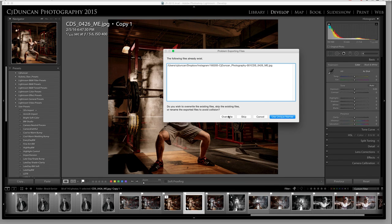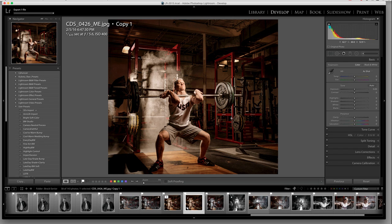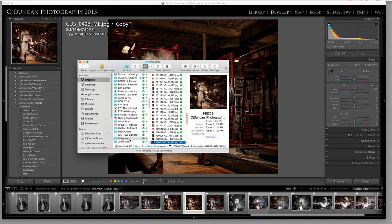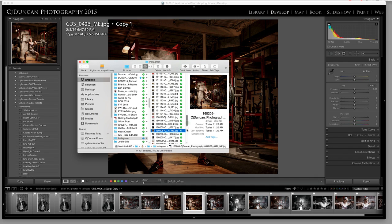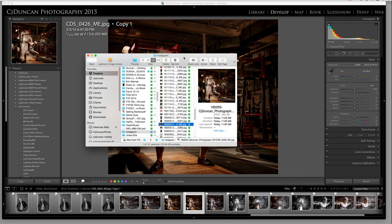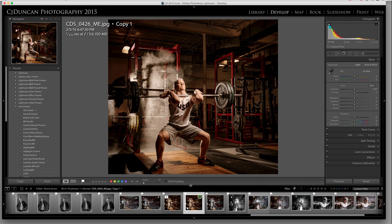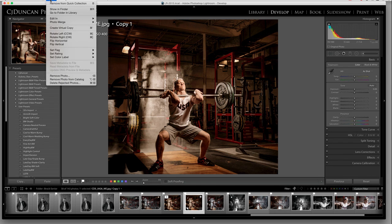Then I hit Export. I've already done this so we'll just override it, and as it exports that file it shows me where it is in my Instagram folder. Then I can go to my mobile phone, go to that last file, save it to my camera roll, and easily upload it to Instagram.